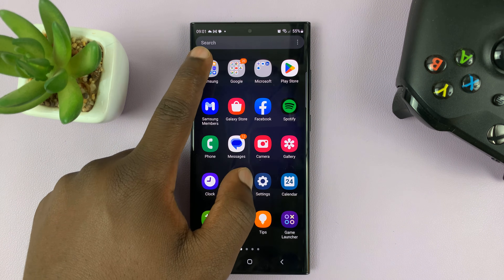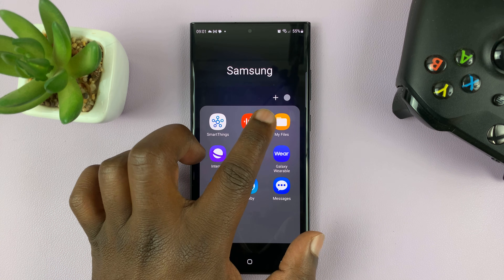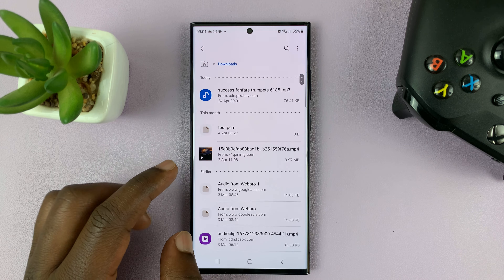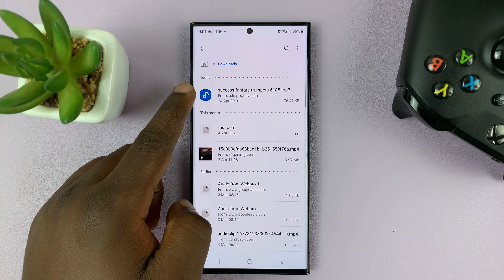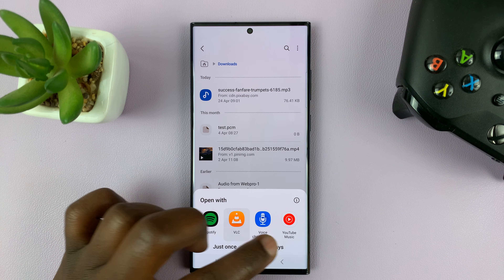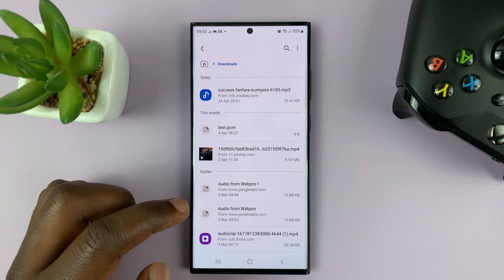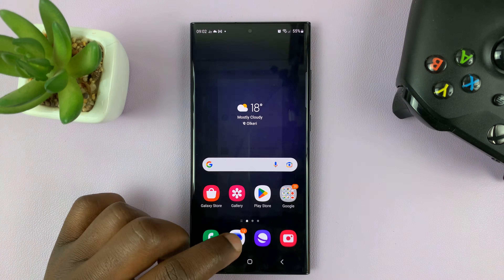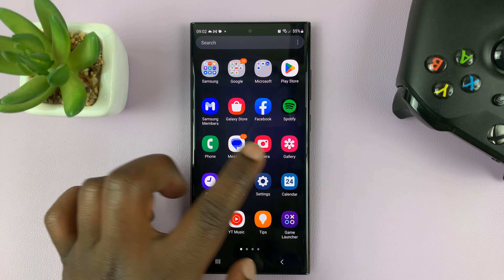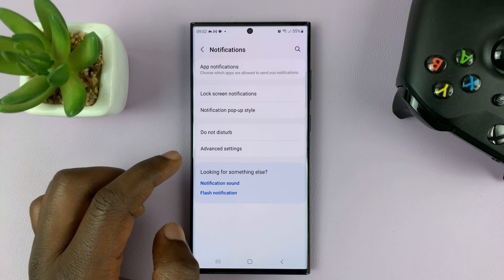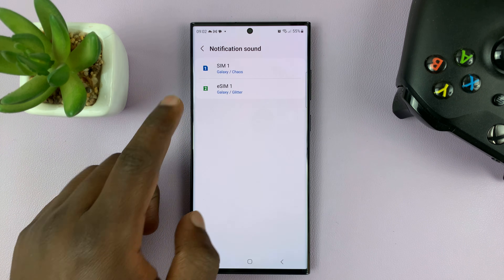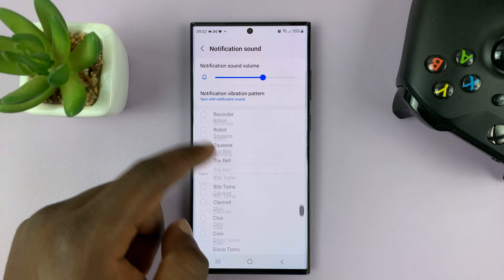To access the file, I just need to go to My Files, and then under My Files, just go to Downloads — and here is that file I just downloaded. Now, even though it's downloaded onto my phone, if I go to settings and try to use it as a notification sound, it will not be available. If I go to sounds and vibration and then go to notification sound, I will not find it here.